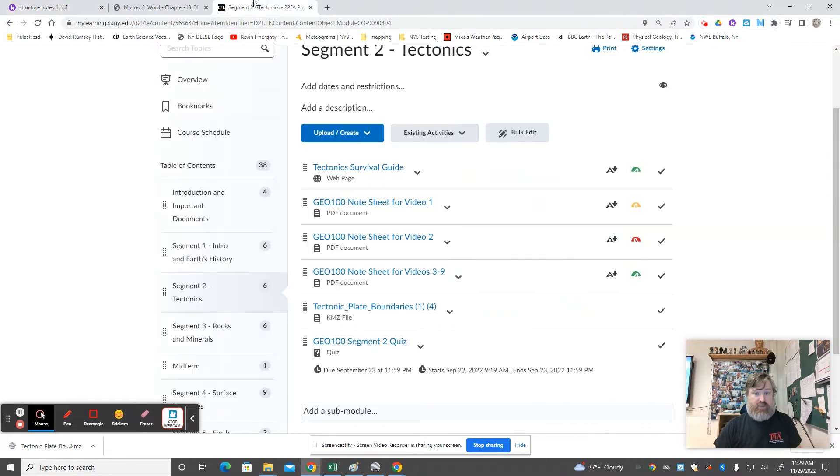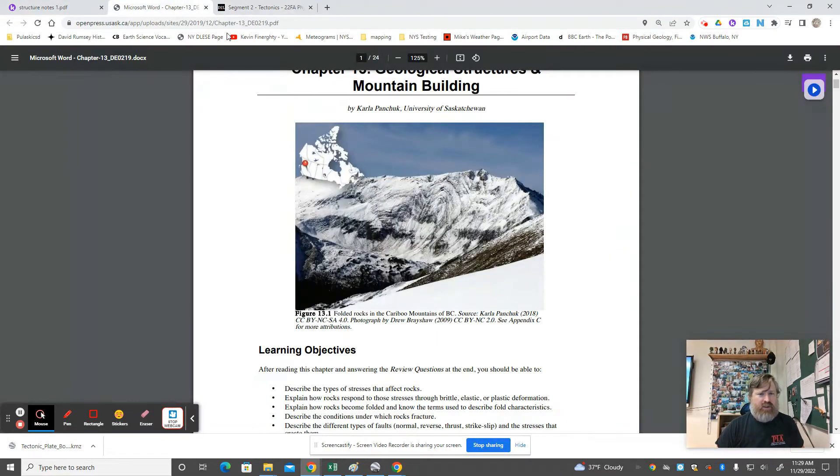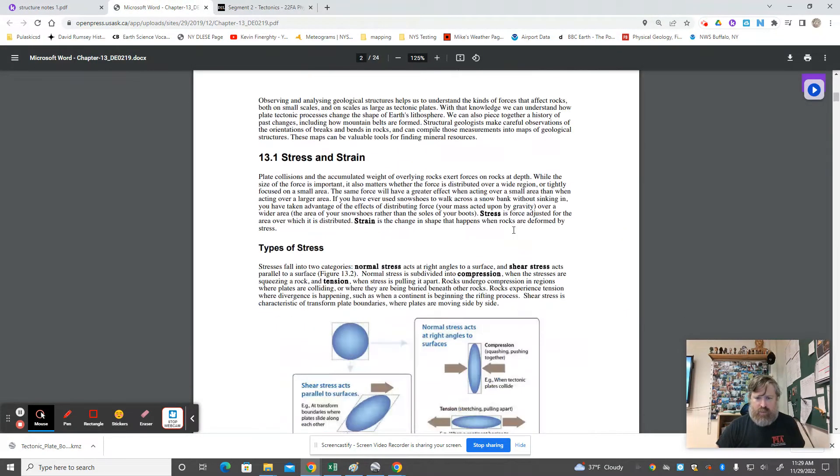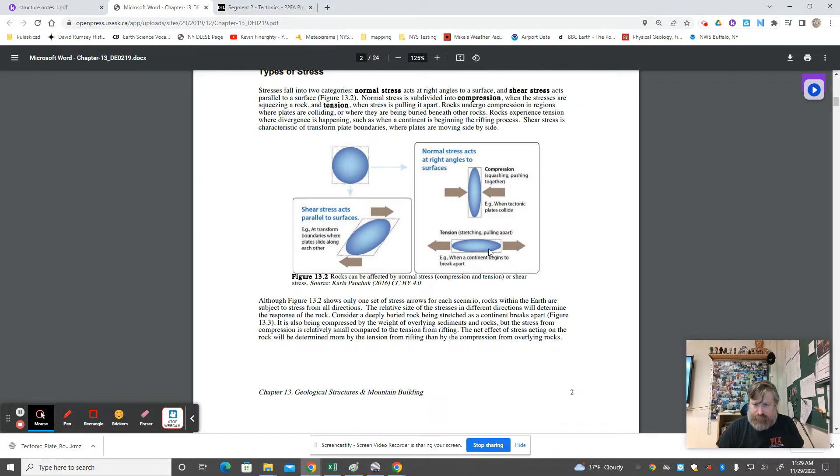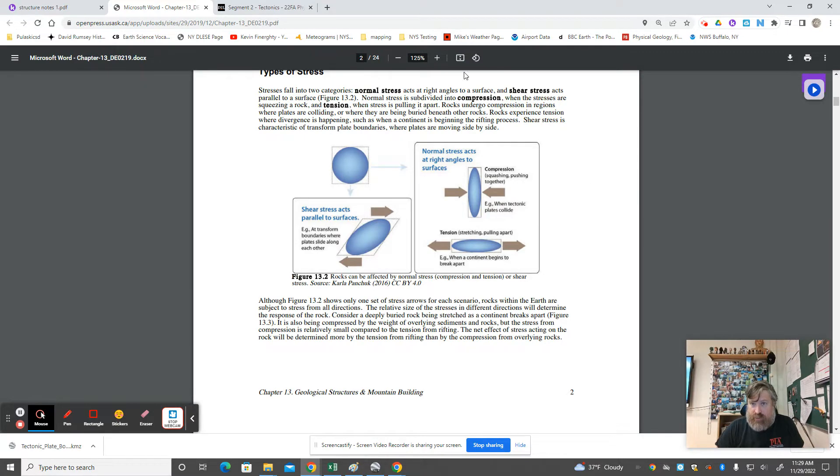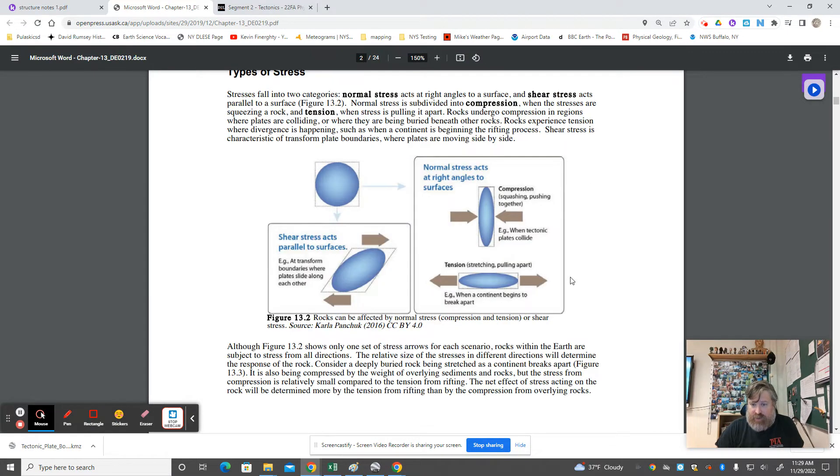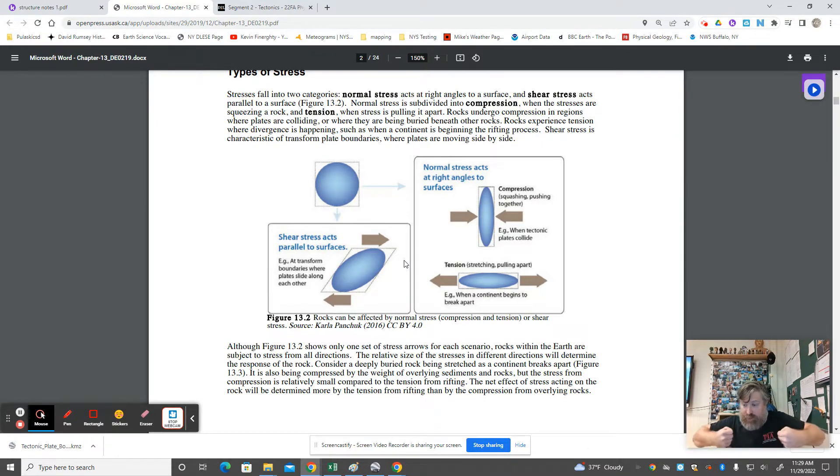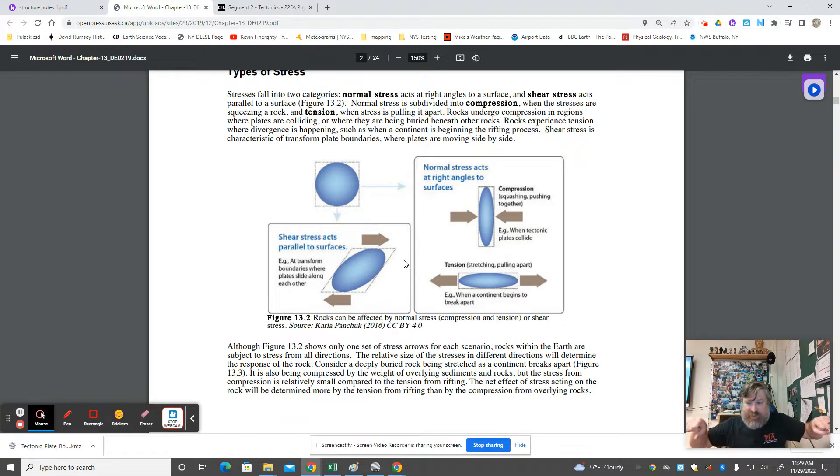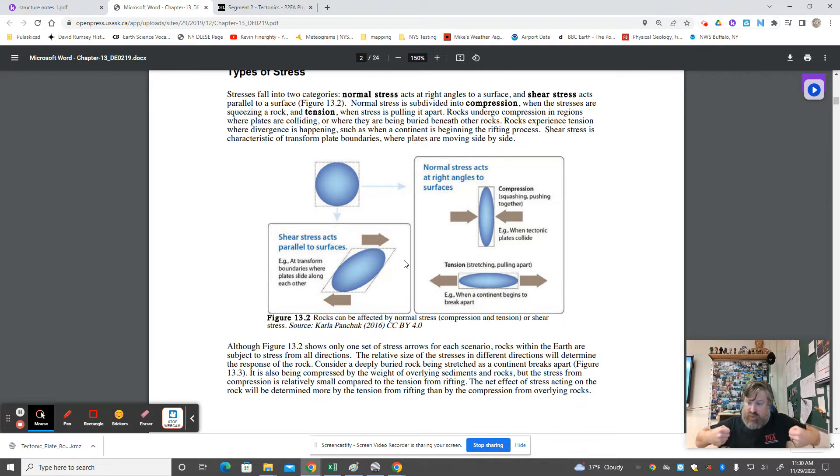The book does a pretty good job of showing these different kinds of stress. Tension - there you go, seeing it as a diagram right there, stretching or pulling apart. When a continent begins to break apart, the rock that's within that is going to be pulled on like a tug-of-war rope. That's what tension is, that stress in that direction.